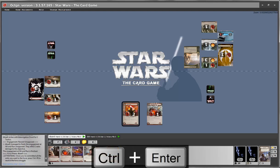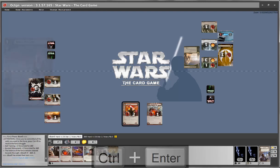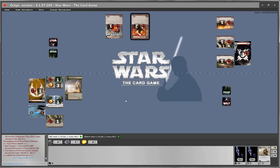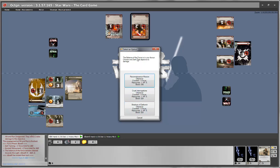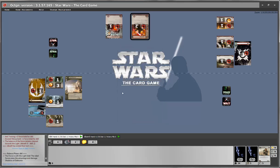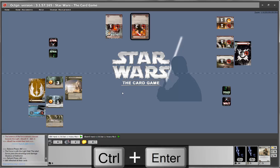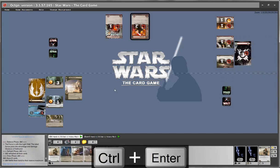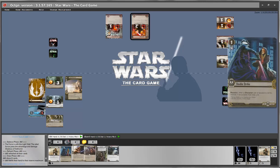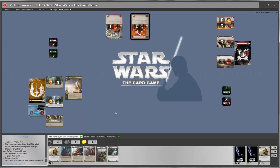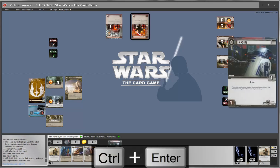Ctrl+Enter through the force phase — the force remains with the light side. Light side presses Ctrl+Enter to start the turn. Since the balance of the force is in the light side's favor during the balance phase, the game automatically asks which dark side objective you want to damage — we select Shadows of Dathomir. Ctrl+Enter: all cards are refreshed. In the draw phase, pressing Ctrl+Enter automatically refills our hand to maximum.